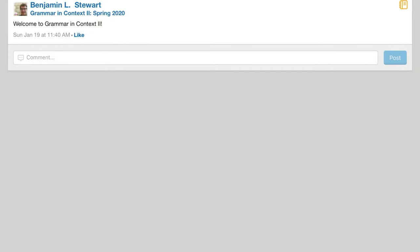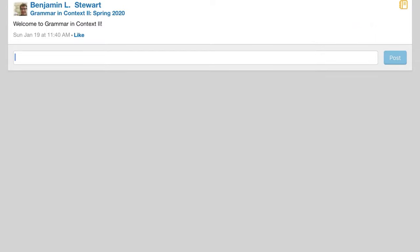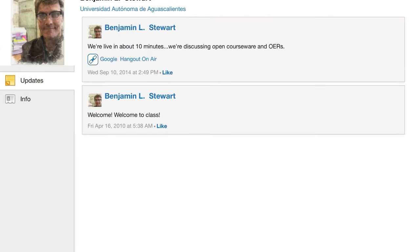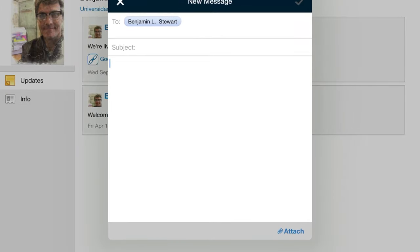If you want to reach out to me and contact me, there are several ways to do it. You can respond publicly to one of these posts. If I ask a question, or if you want to post a question yourself where everyone can see, you're encouraged to do it directly in this update section. I encourage everyone to post your questions publicly if you think your classmates will also benefit. If it's something of a personal nature that you don't want to share publicly, then you can click on my name and click the plus sign, and this is where you can send a private message.